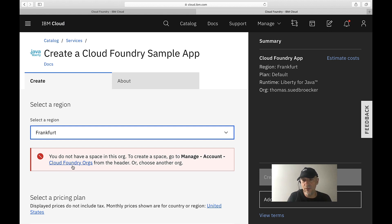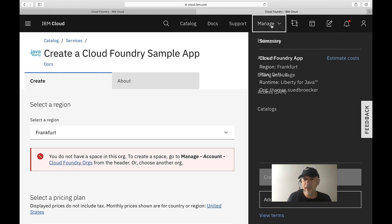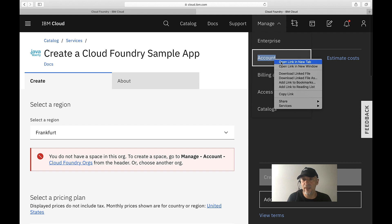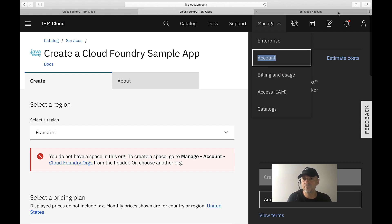That's Cloud Foundry space in Frankfurt, in Germany. So that means I have to create a space in this area.